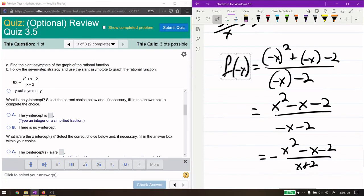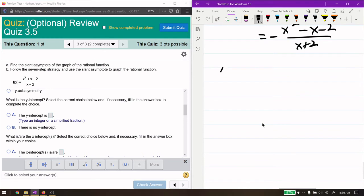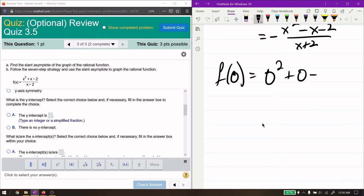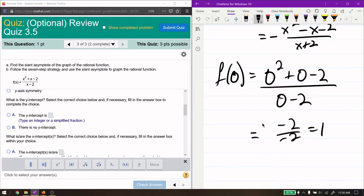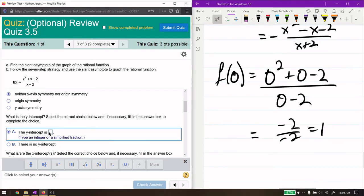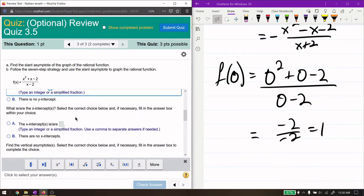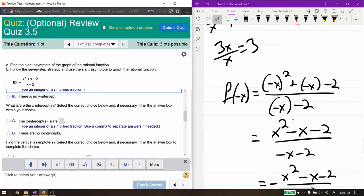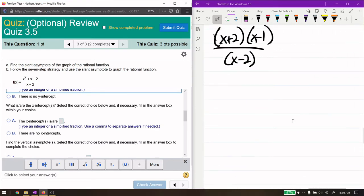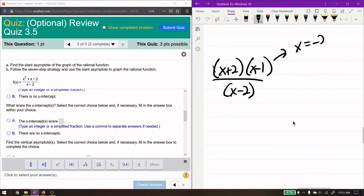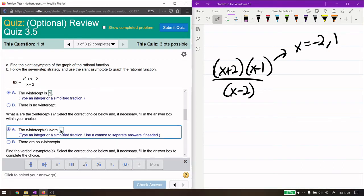For the y-intercept, we plug in f(0): (0 squared plus 0 minus 2) over (0 minus 2) equals negative 2 over negative 2, which is 1. So the y-intercept is 1. For the x-intercepts, the numerator equals 0 when x equals negative 2 or positive 1 — those are our two x-intercepts.